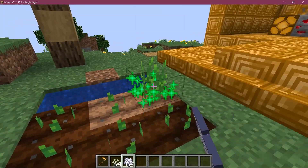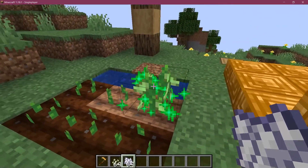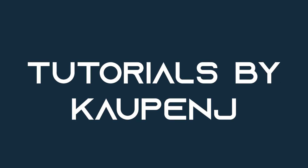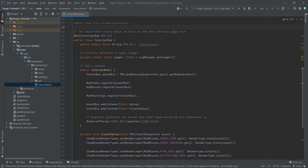Let's become an amazing gardener by adding a custom crop to Minecraft. We found ourselves back in IntelliJ once more, and in this tutorial, we're going to be adding a custom crop block to the game.